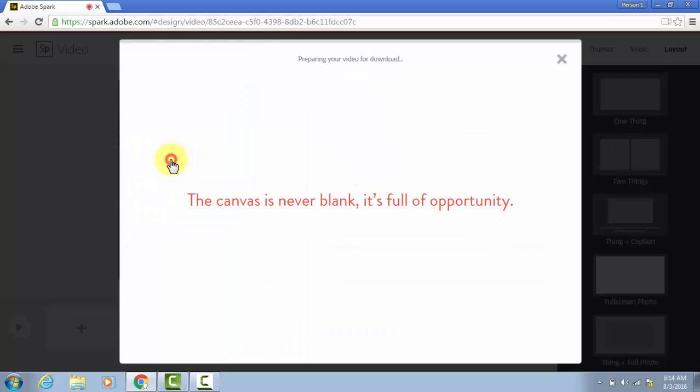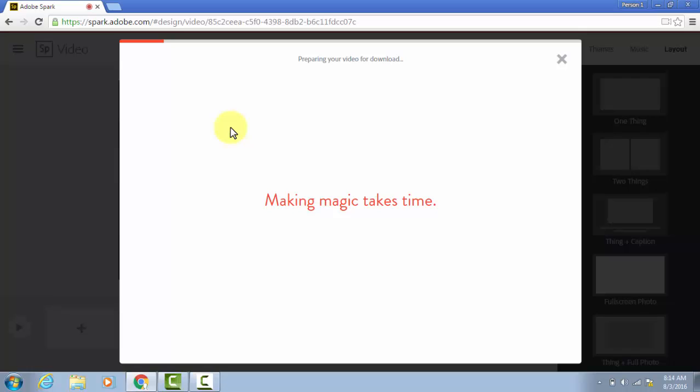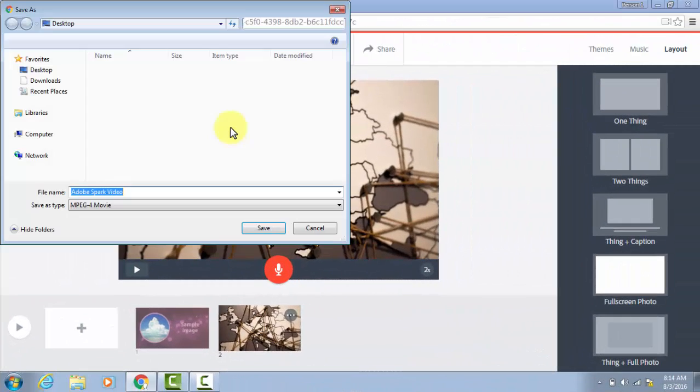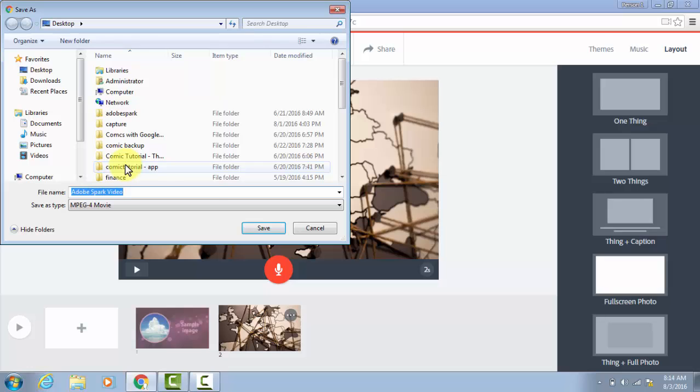And when you click that, you can see at the top, it will start showing progress as the video is created. Depending on how complex your video is, this can take a while. When it is done, it will save it to your computer. Make sure you know where it's being saved to.